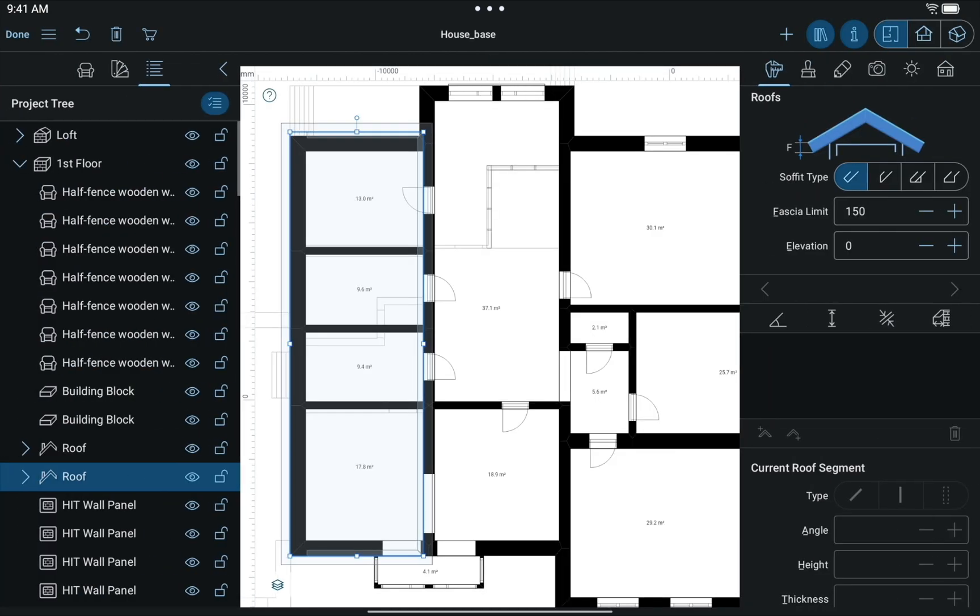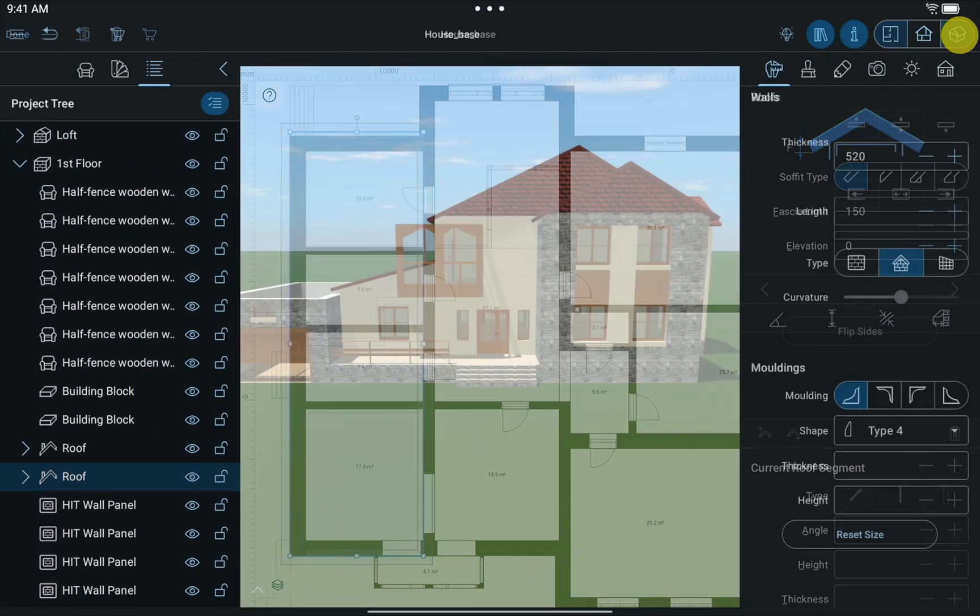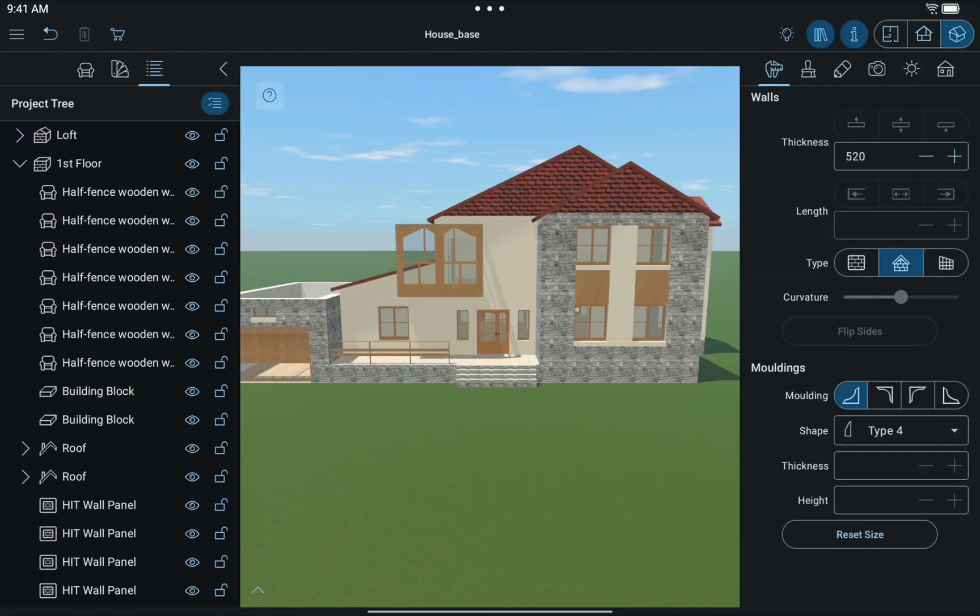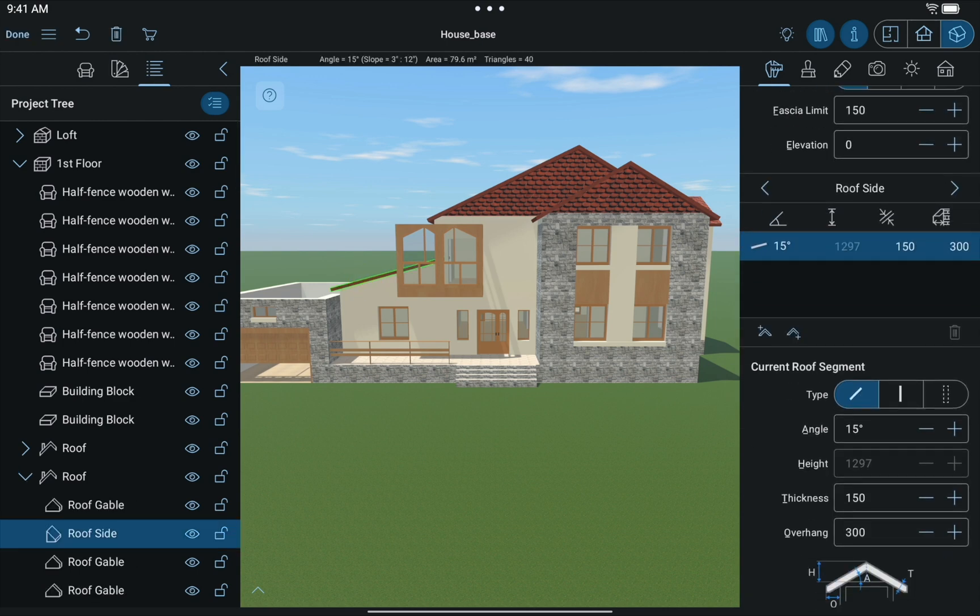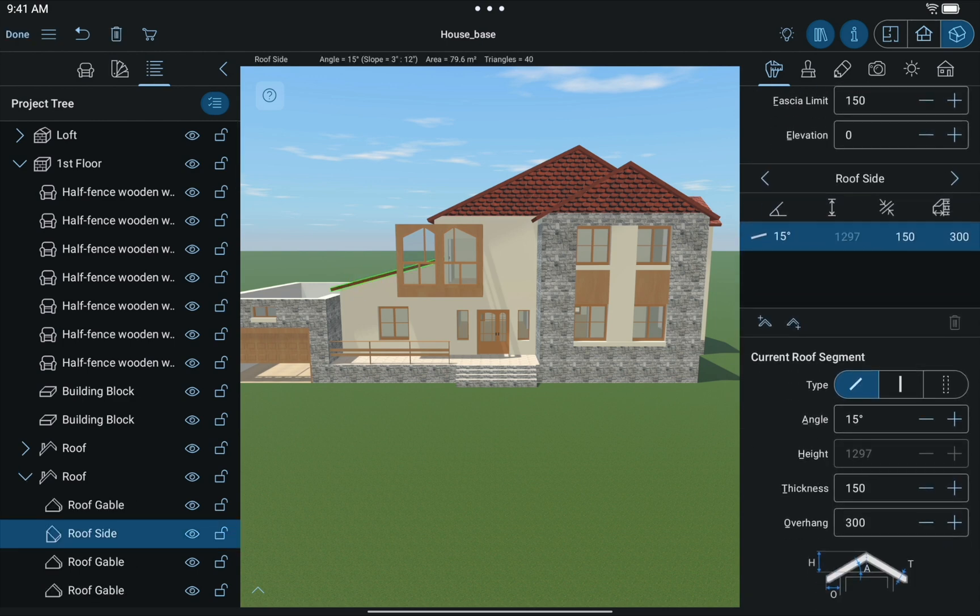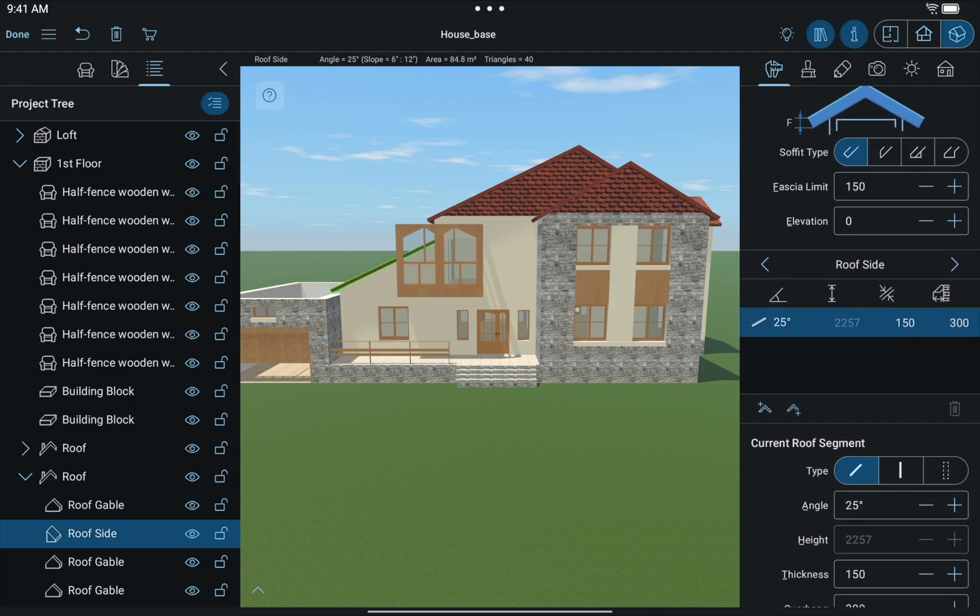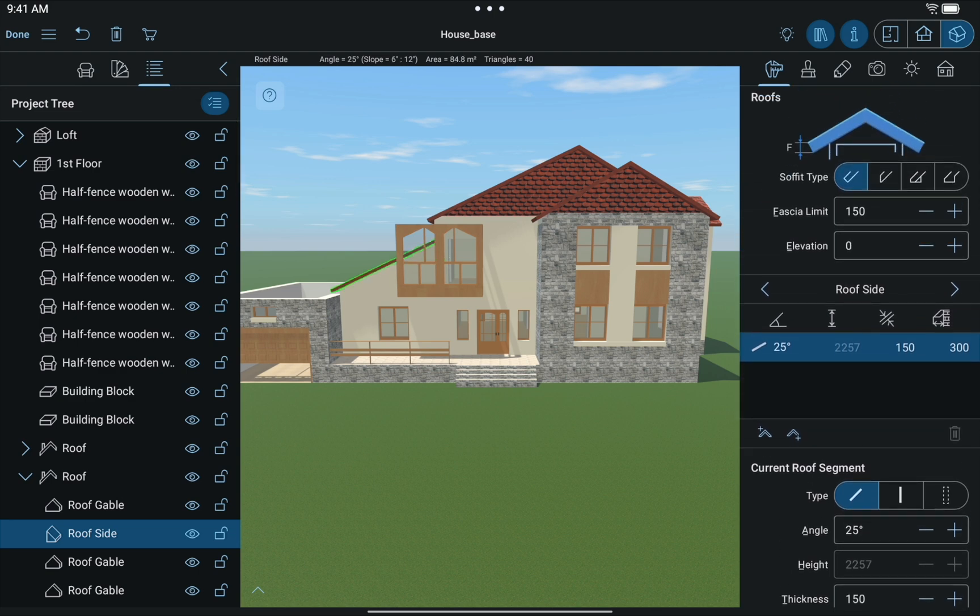As you can see, the roof we created and the roof above do not coincide. Here's what we should do to fix that. Using the Inspector, set the angle of the lower roof slope to 25 degrees. Raise the roof by setting the appropriate elevation. Looks pretty neat to me!